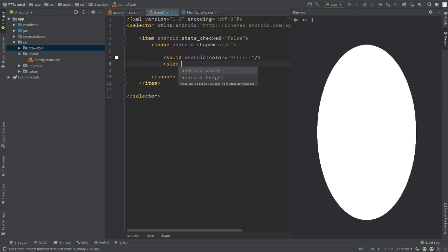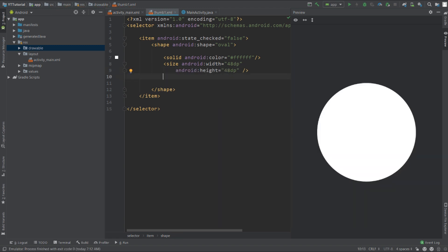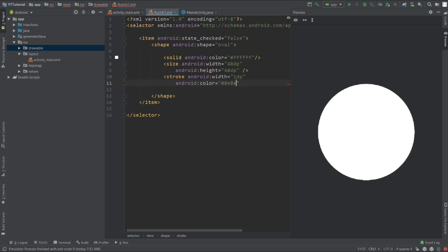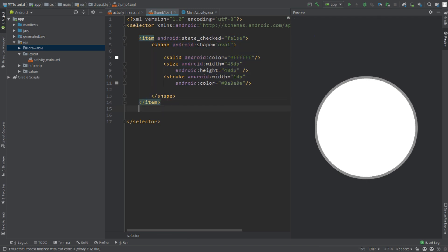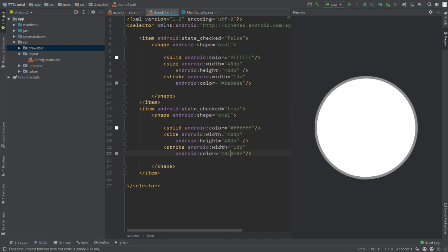Set the size: width will be 48dp and height will be 48dp. Now add a stroke to this shape — width will be 1dp and color will be #8E8E8E. Copy this item and paste it below, then change the state to true and change the stroke color to #34C759. The thumb will adapt to this shape when the switch is checked.